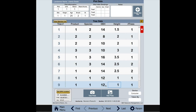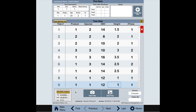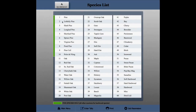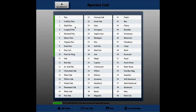Additionally, you can take a photo that's attached to the plot data. You can also view these photos by clicking the view photo button. Use the get GPS location button to collect location coordinates. The species list is on board and can be viewed with the click of a button, which is very helpful when tallying multiple species.